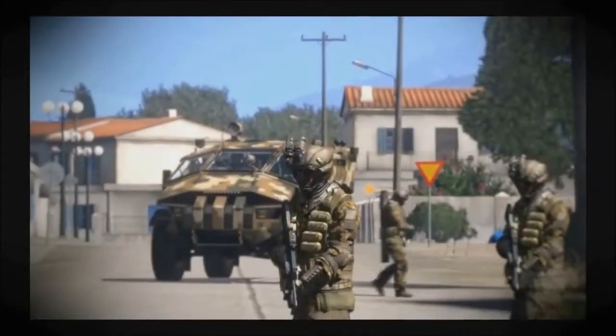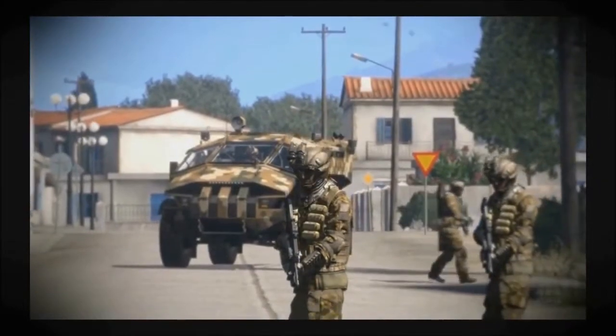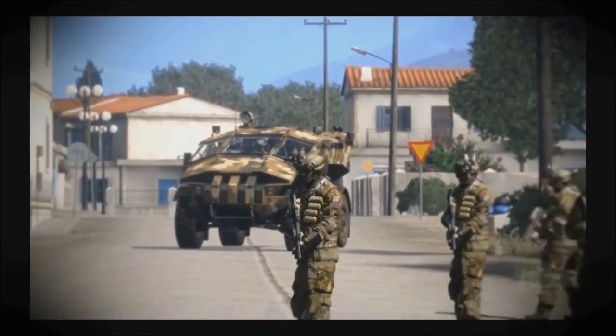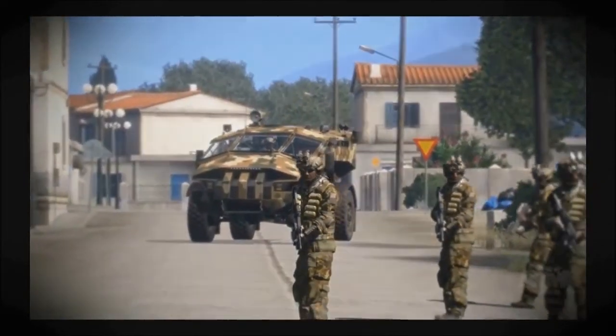Yeah, you guys should be able to get out the glass and see a little bit better than we can from where we're sitting. Just keep your eyes on them. Copy all, looks like I got those two individuals moving, we're trying to get eyes on them right now, see if they're armed.